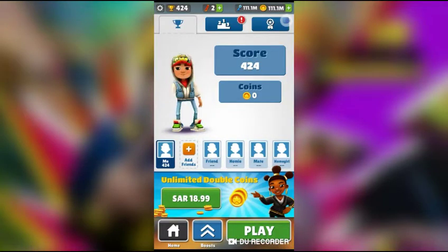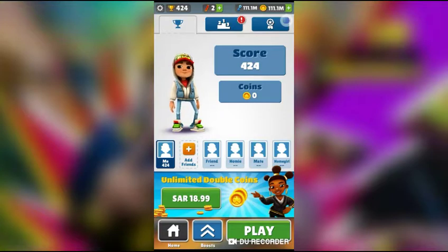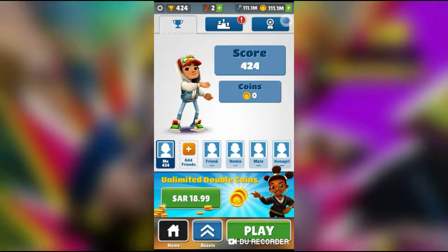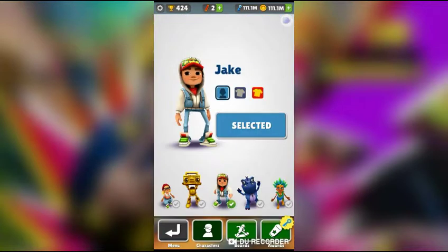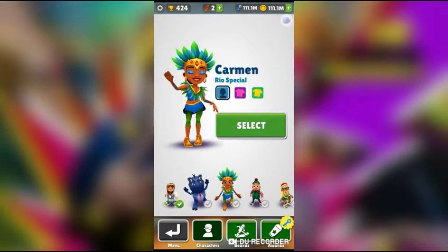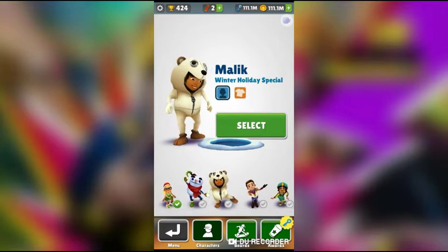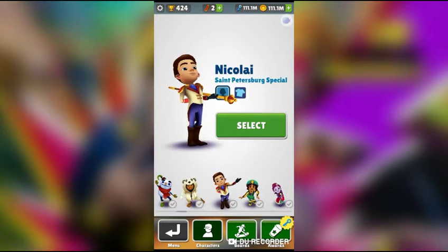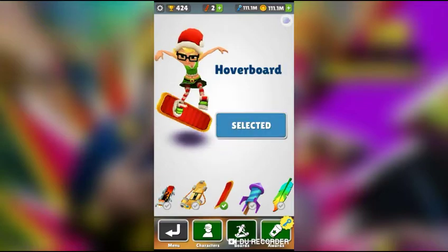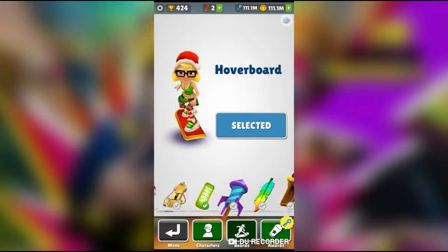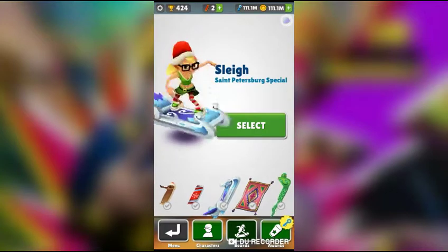And here you can see my money — 11.1 million. And if I go to the store, everything is unlocked. Every single thing — you can select everything you want. Everything is unlocked, including boards too. Everything is already unlocked.